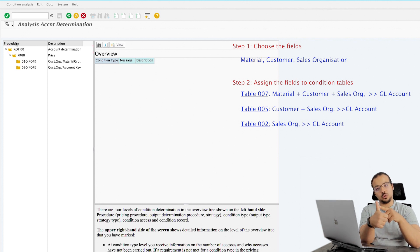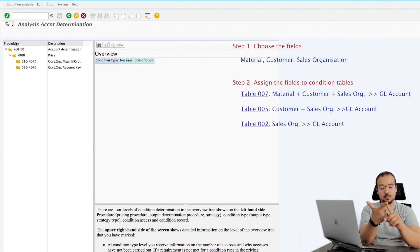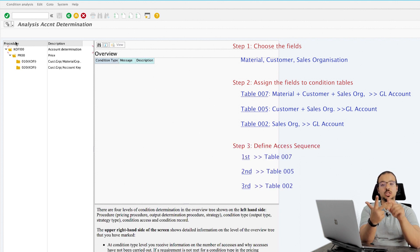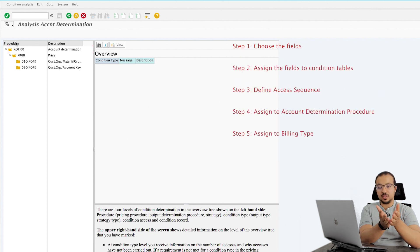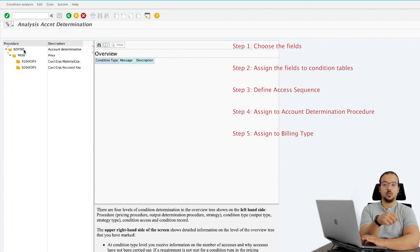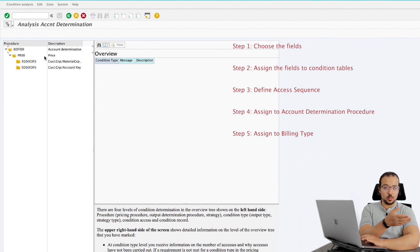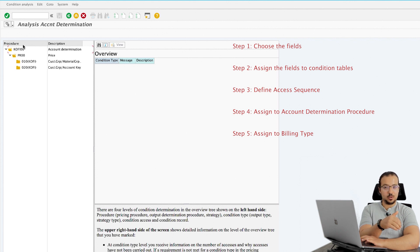So: first we determine the fields we want to maintain accounts on; second we combine them into condition tables; third we define the access sequence, telling SAP which table to check first and which is next. SAP follows this sequence when checking the different tables. Then we assign all of this to the account determination procedure. The procedure is assigned to the billing type — when we create a billing document, the billing type calls the account determination procedure, which calls the access sequence and the tables.